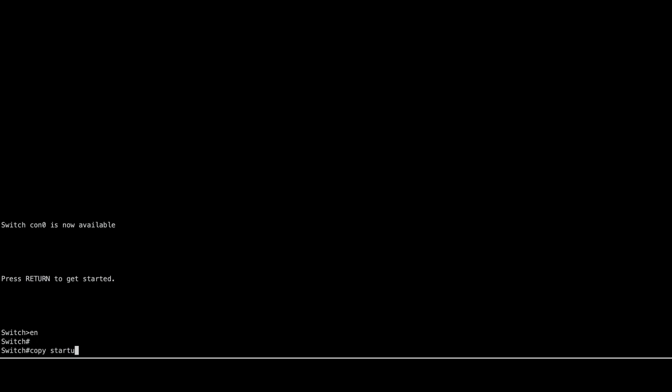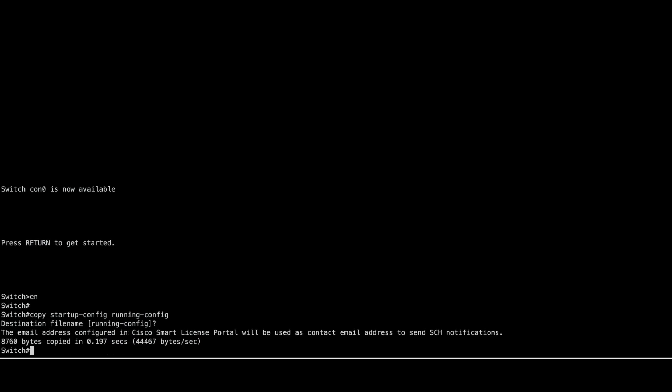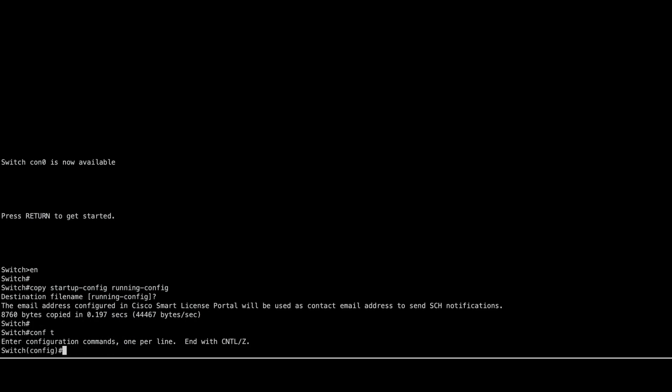Copy the startup configuration to the running configuration to restore the previous settings. Next, set your new password.